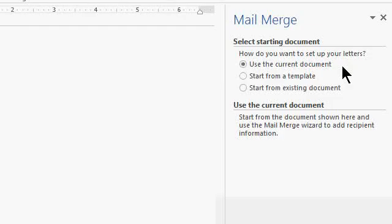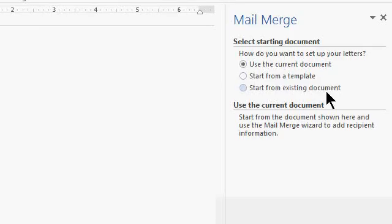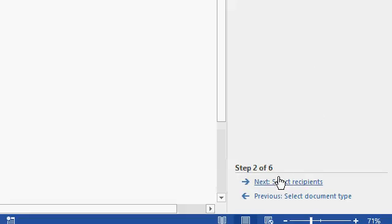The starting document. Do you want to use the current document, start from a template, or start from an existing document? Well, like we said earlier, we want to use the current document. All right, step three is now select recipients.